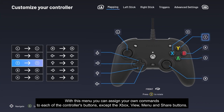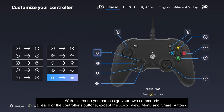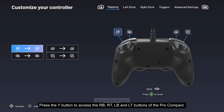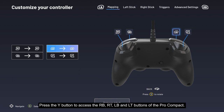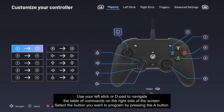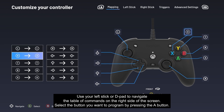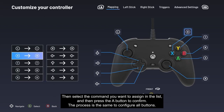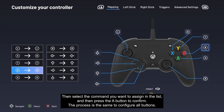With the Mapping menu, you can assign your own commands to each of the controller's buttons, except the Xbox, View, Menu, and Share buttons. Press the Y button to access the right bumper, right trigger, left bumper, and left trigger buttons of the Pro Compact. Use your left stick or D-pad to navigate the table of commands on the right side of the screen, select the button you want to program by pressing A, then select the command you want to assign and press A to confirm.